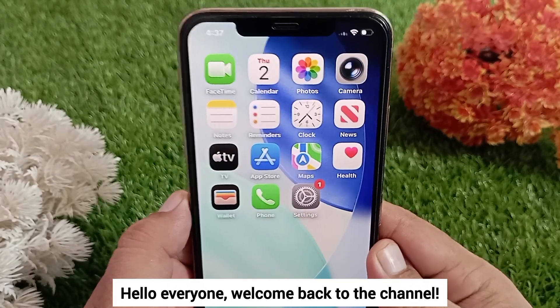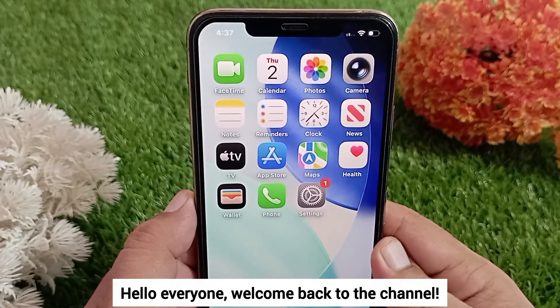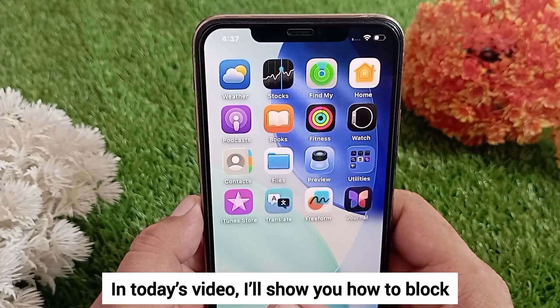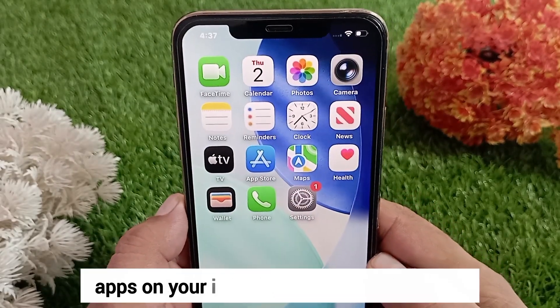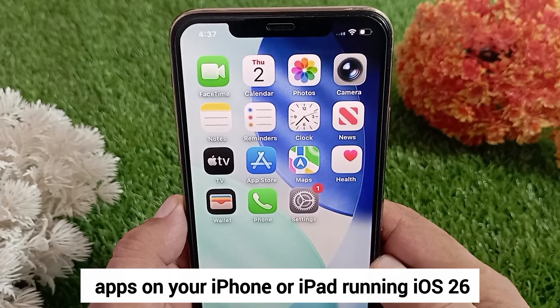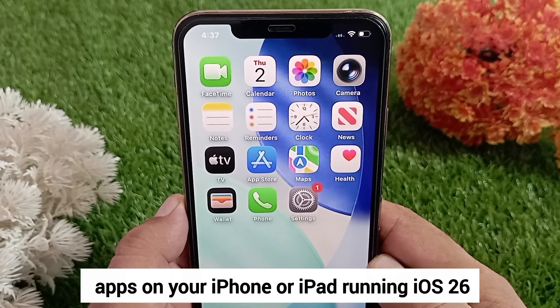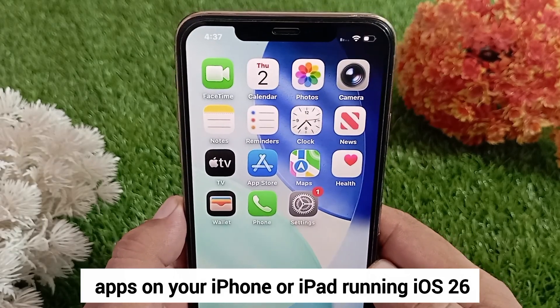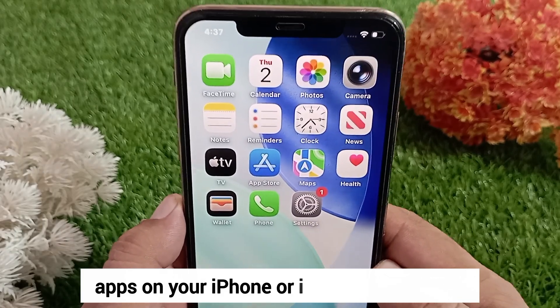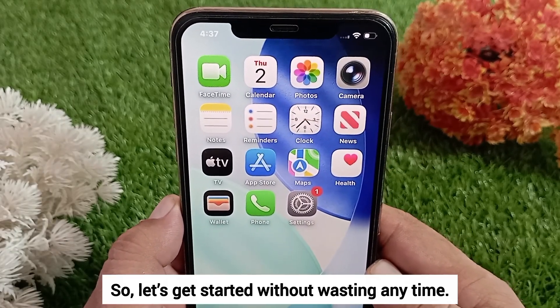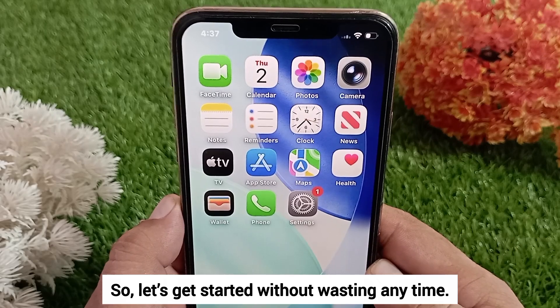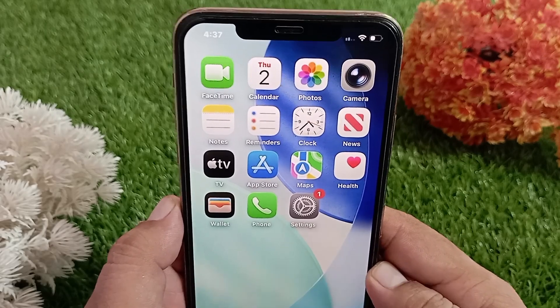Hello everyone, welcome back to the channel. In today's video, I'll show you how to block apps on your iPhone or iPad running iOS 26. Let's get started without wasting any time.